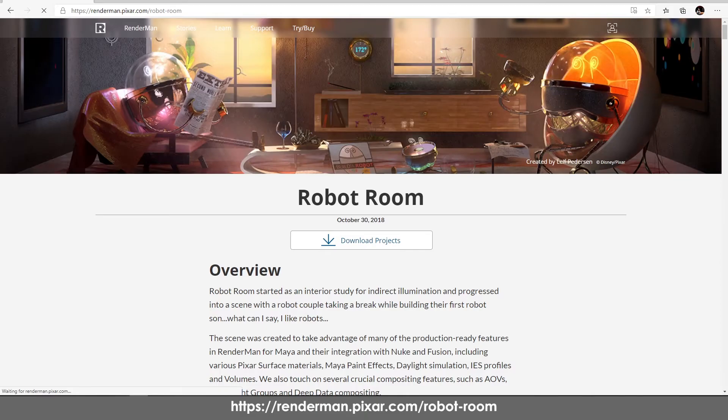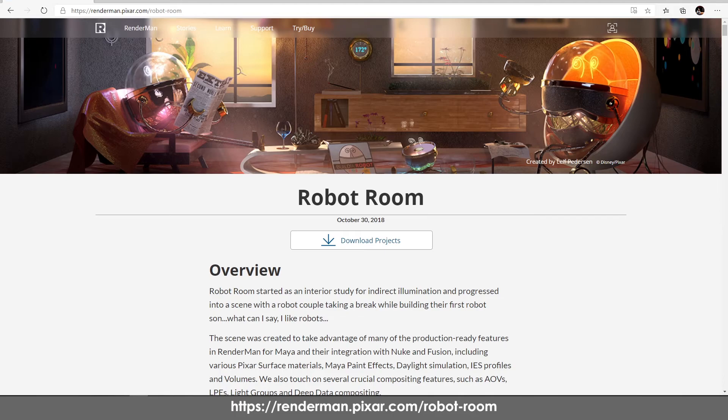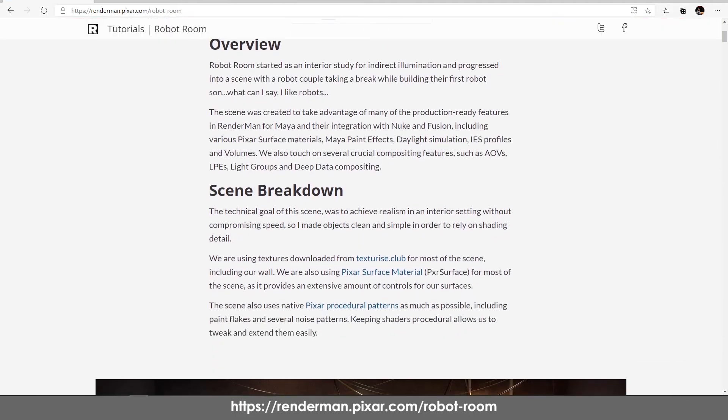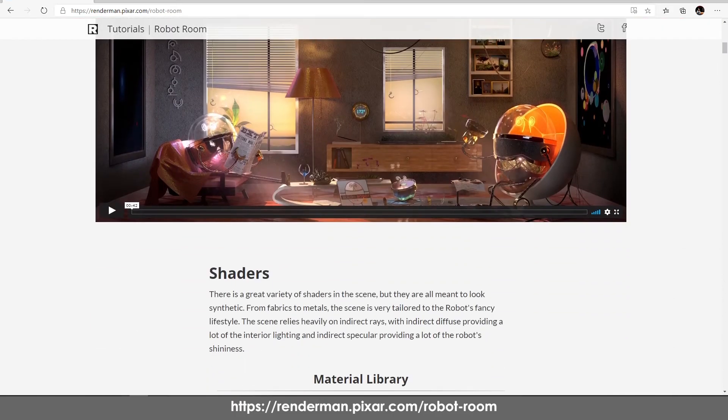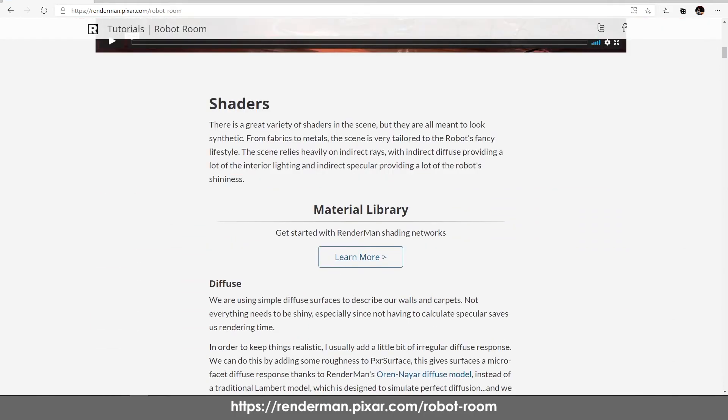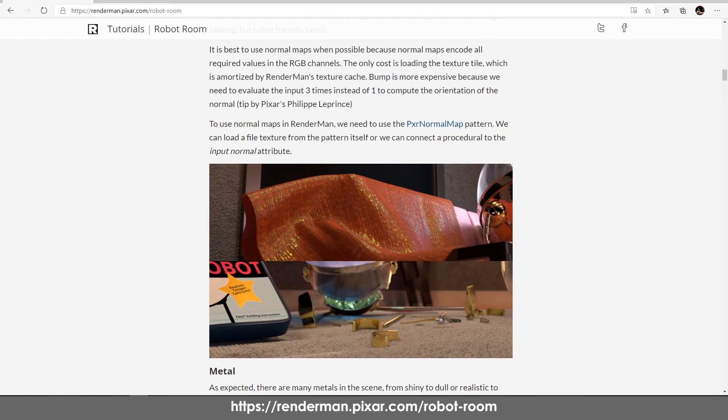Out here you can download the project. I'll also link this in the description so it's easier for you to download it. It is available for free and it is already textured for Maya using RenderMan 22, but for now we're going to export the scene from Maya to Katana using USD.